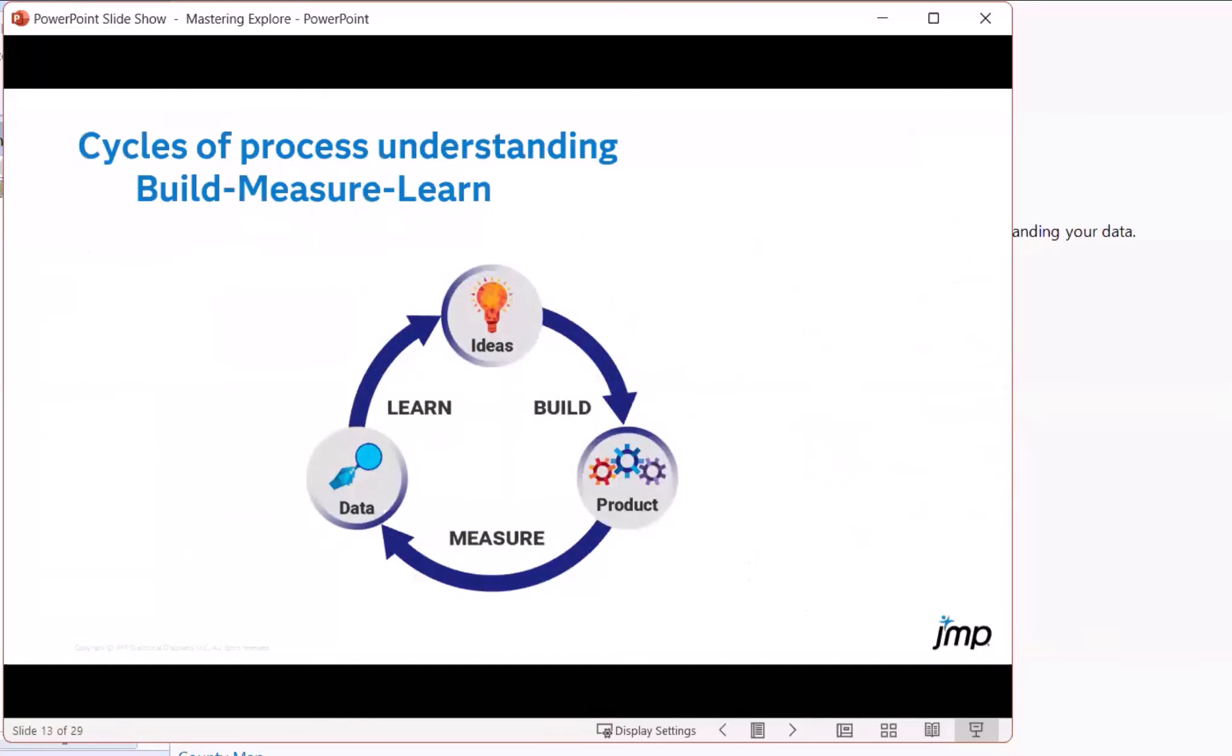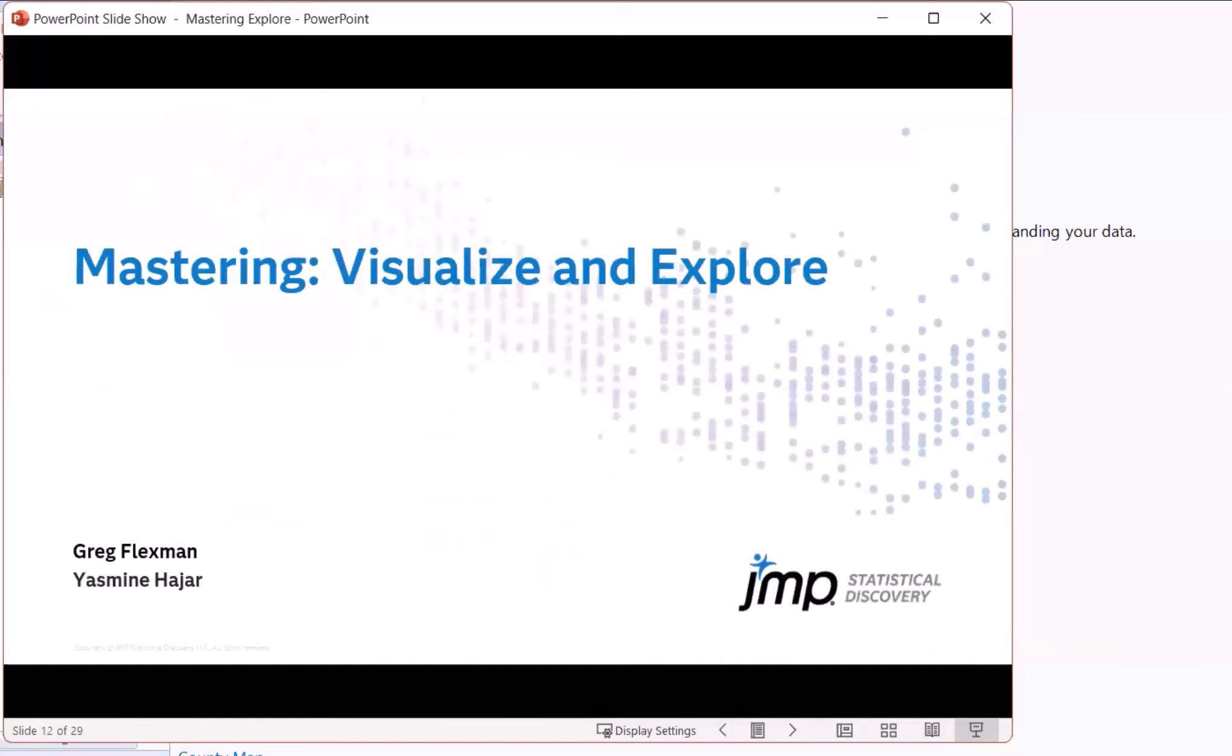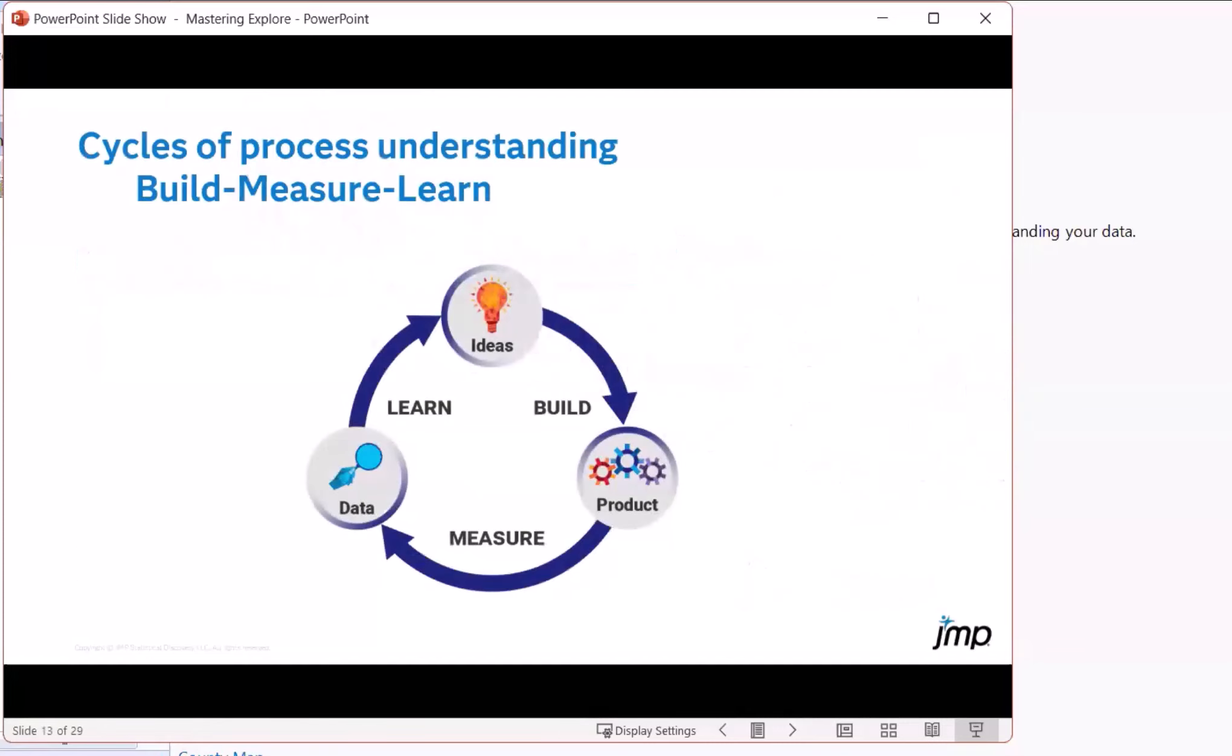Today we're going to talk about visualization and exploration. This is a key part of these cycles of understanding where maybe you have a product, maybe this is a process you're monitoring. It generates data as a portion of the output of the process. From that, you can generate learnings and ideas that can influence how you build it the next time.